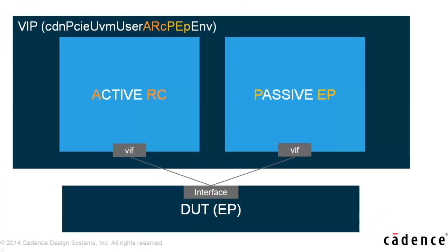we will have an active root complex UVM agent which drives the stimulus and we will have a passive endpoint which will monitor the behavior of the design. Now, let's go see how this VIP can be integrated in UVM environment.